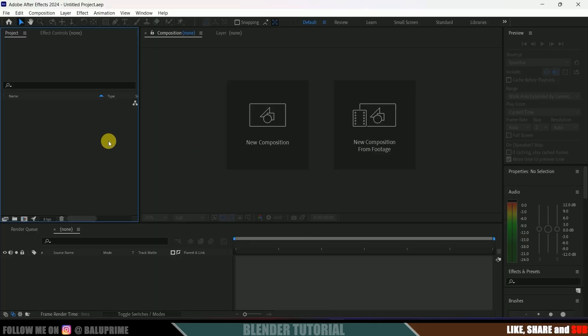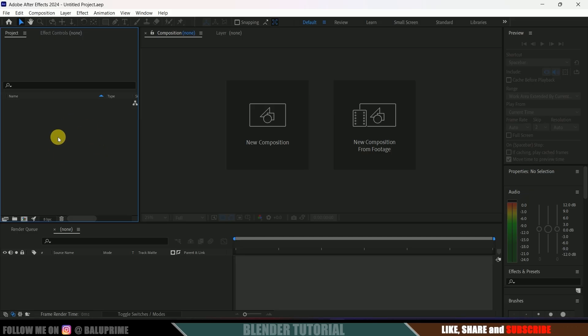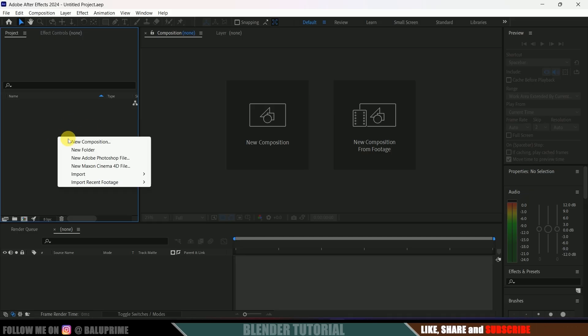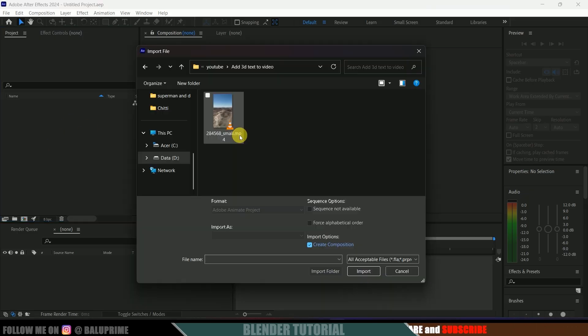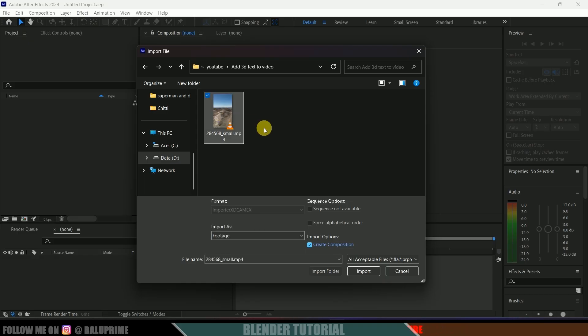Now let's load our footage onto the project panel. Right-click on the project panel, select Import > File. I got this footage from Pixabay — I'll leave a link in the description. Just select the footage and import it.